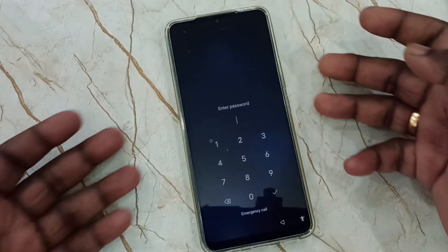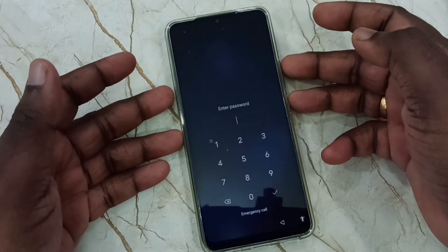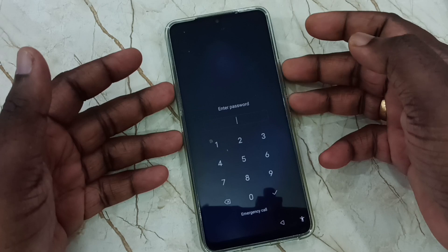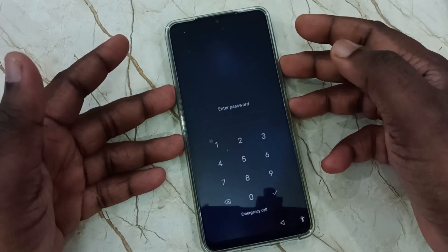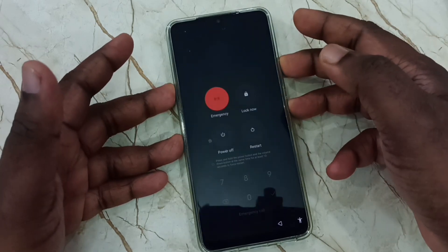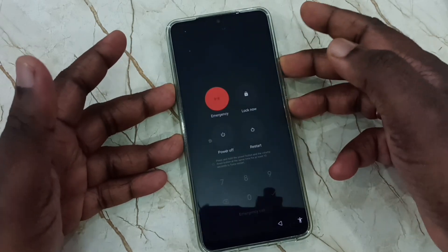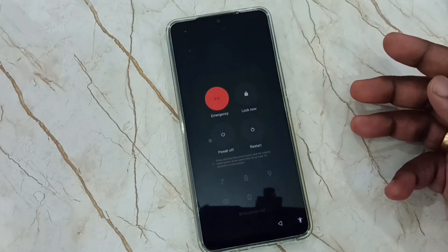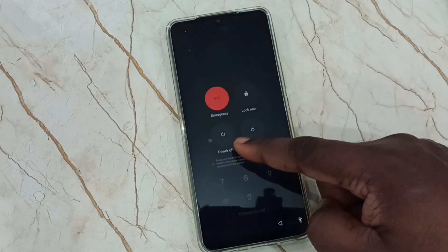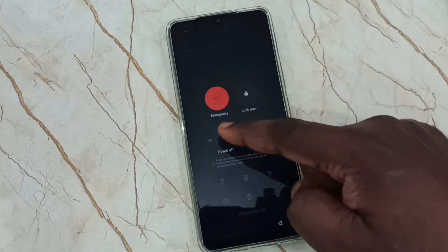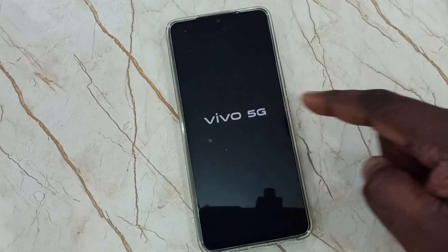First we need to power off this mobile phone. Press volume up and power button together. See we get this power menu. Here we need to tap on the power off button. Let me tap on power off.